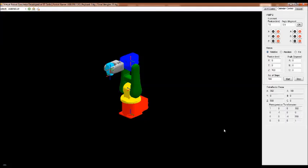First, make all dimensions zero. Now we construct the baseline in the Y direction, giving Y equal to 200 mm and pressing Start.